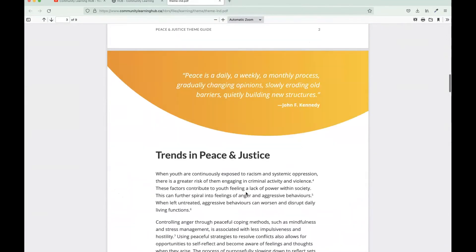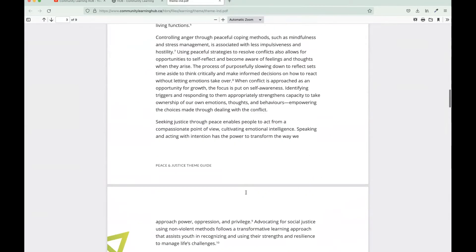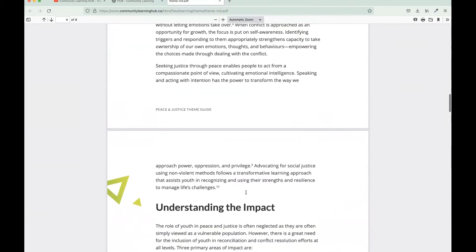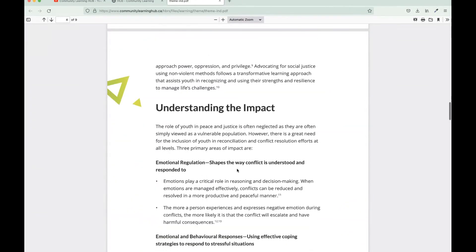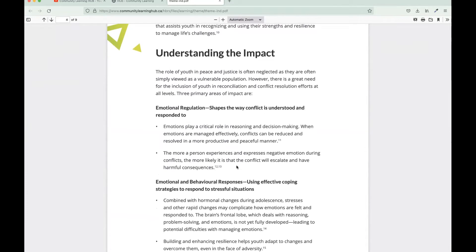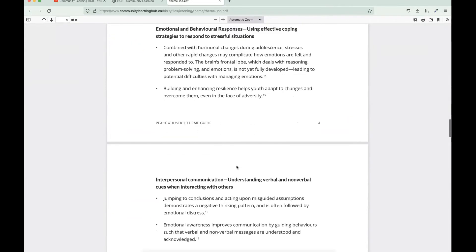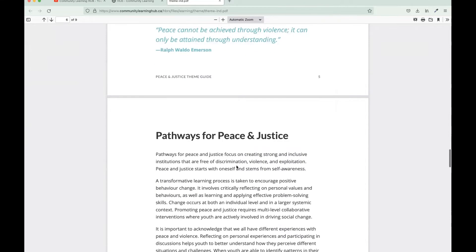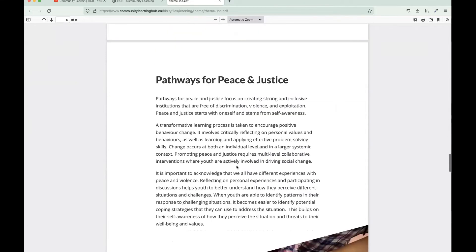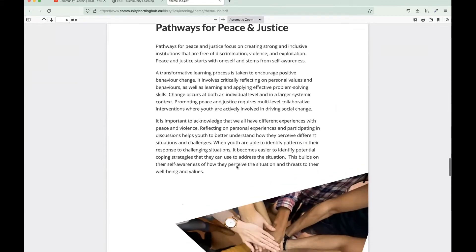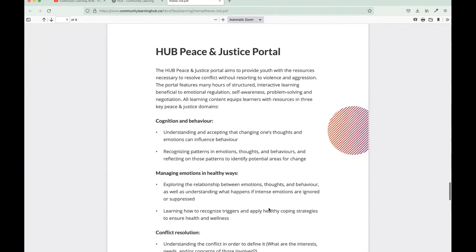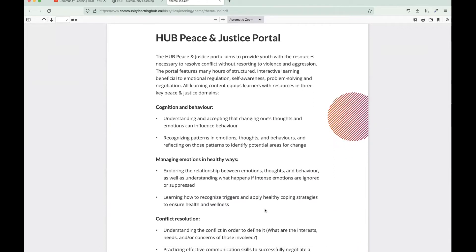In this case, we have our Peace and Justice theme guide that gives you some excellent context into the demographics that you may be working with. I really like how we go into detail on the impact that this theme might have on the demographic you're working with, like emotional regulation, behavioral responses, interpersonal communication. So it's a really great document. We do have one for every theme, so I recommend that you go through this document before diving into the modules.